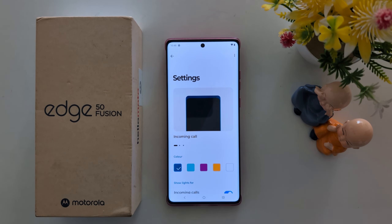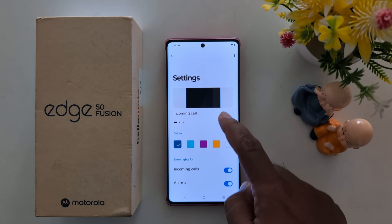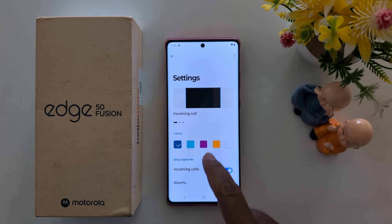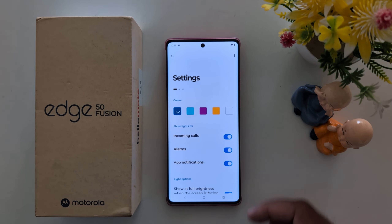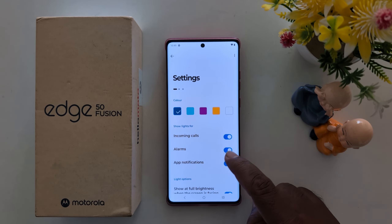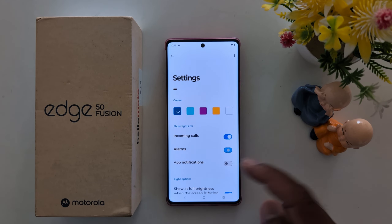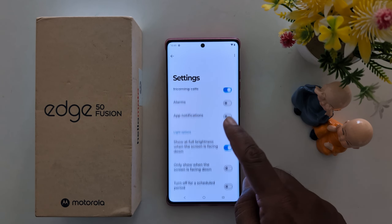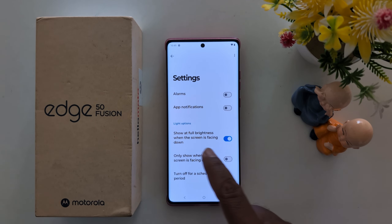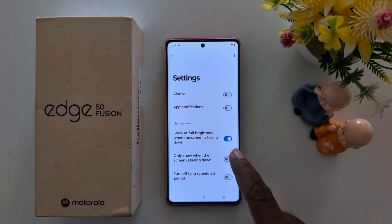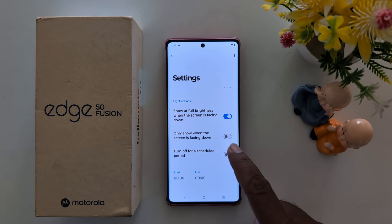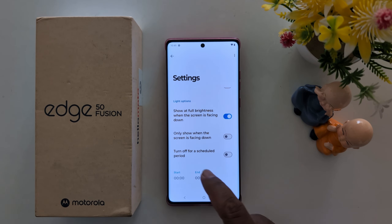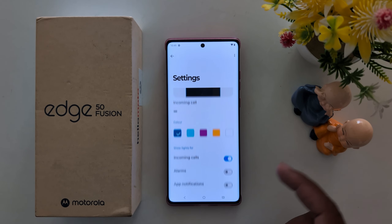Here you can see the Edge Lighting color options. You can enable Edge Lighting for incoming calls, alarms, and app notifications. If you don't want to use it, just toggle it off. You can also set the light option to show at full brightness when the screen is facing down, only show when the screen is facing down, or turn off at a scheduled period.